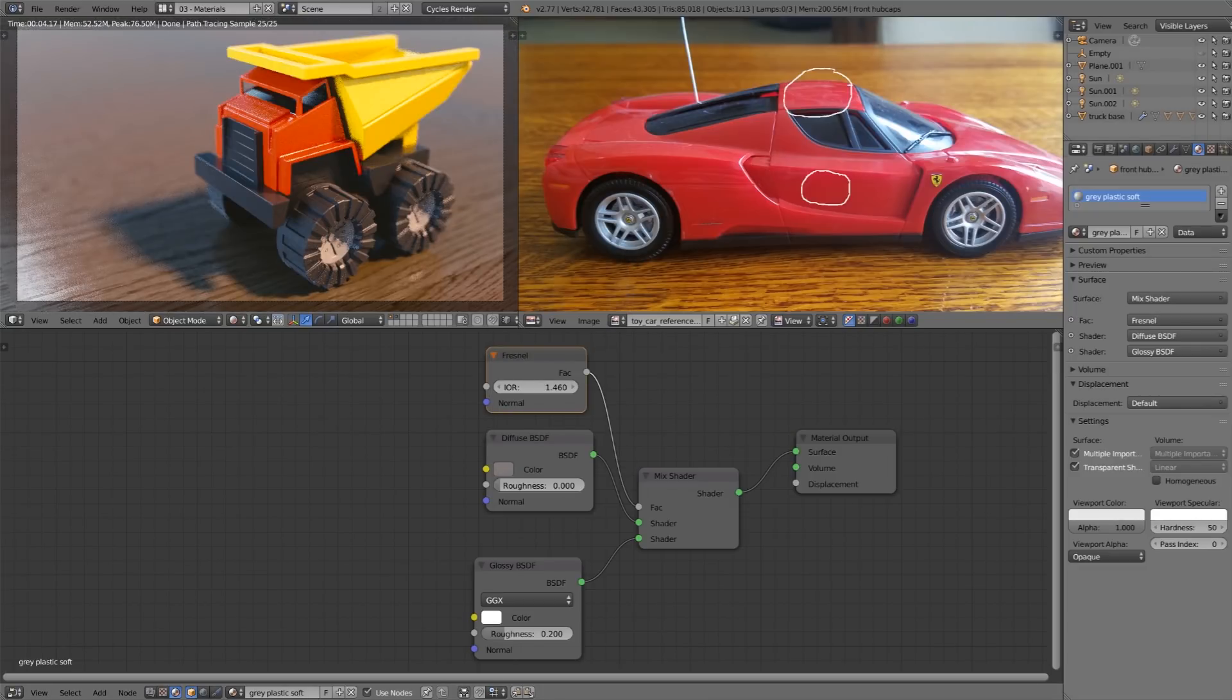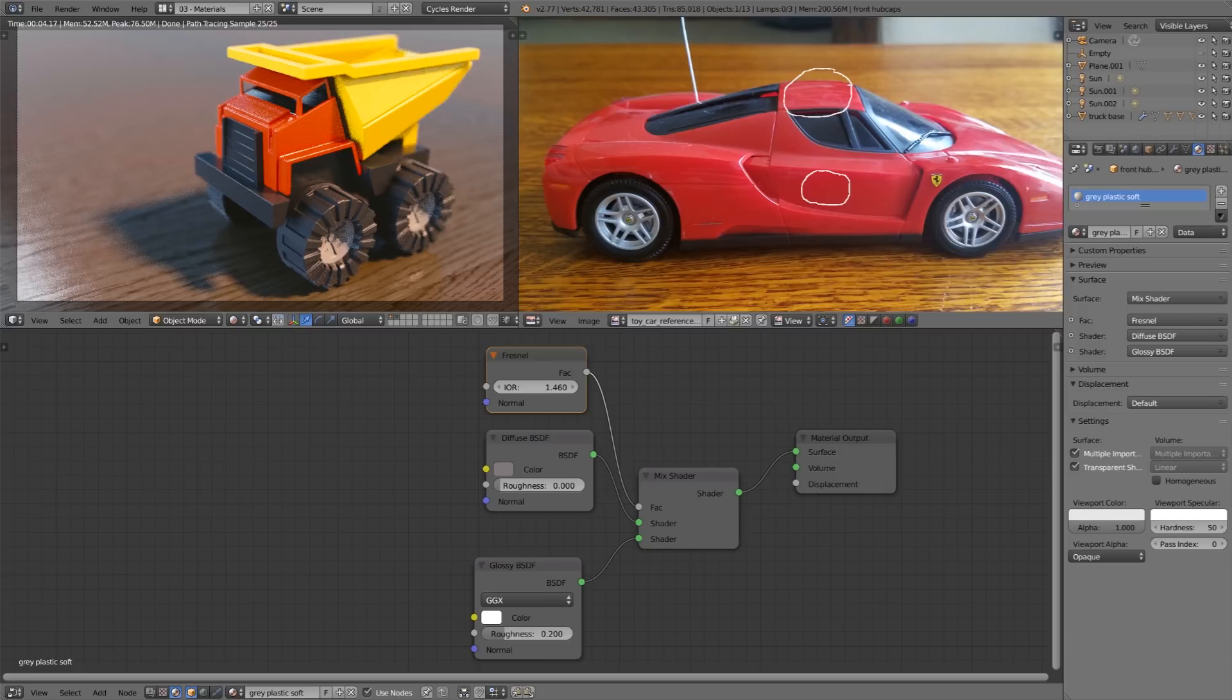And with that we have an awesome looking toy truck. Feel free to take this even further if you're comfortable with nodes and want to add crazy stuff like dust and fingerprint smudges but don't feel like you need to worry about that if you're just starting out. So thanks for watching this video and don't forget to submit your exercise so that you can get credit for all your hard work.